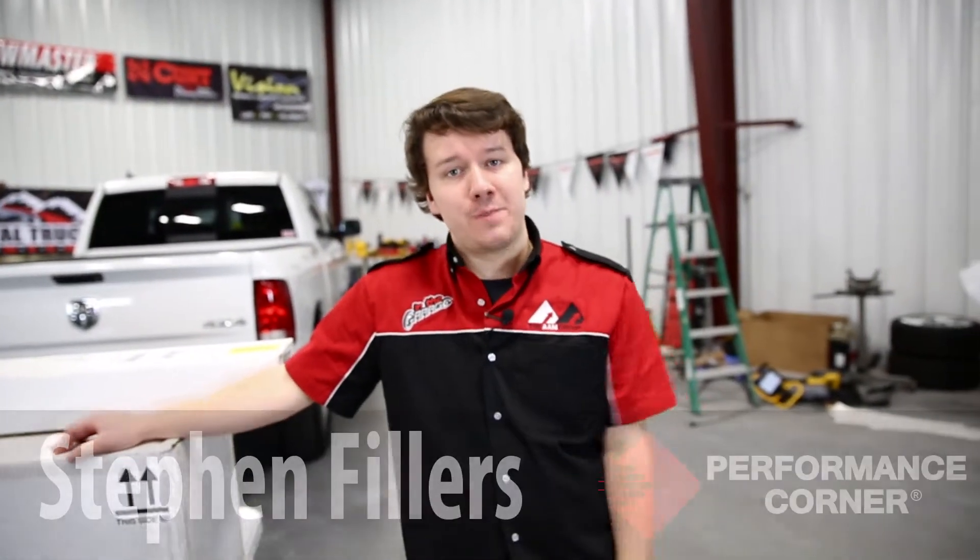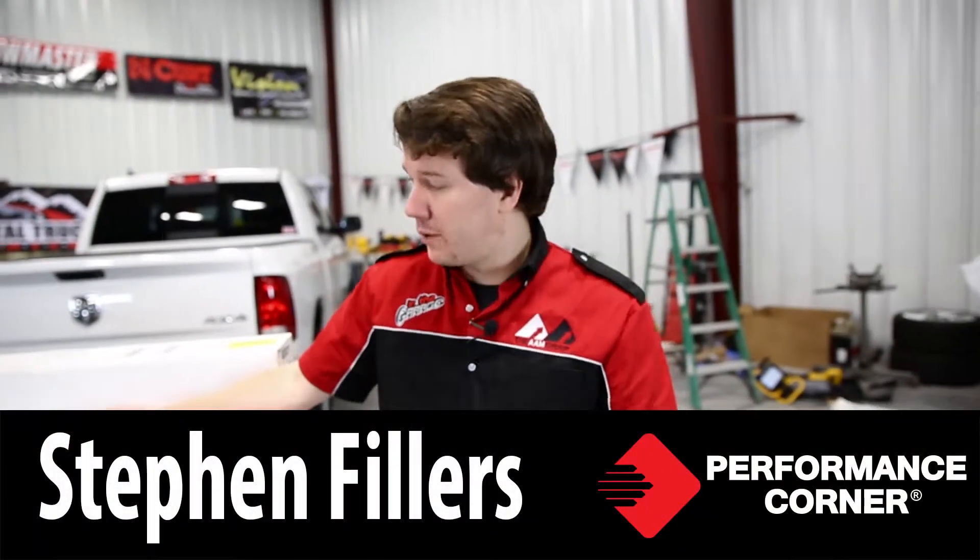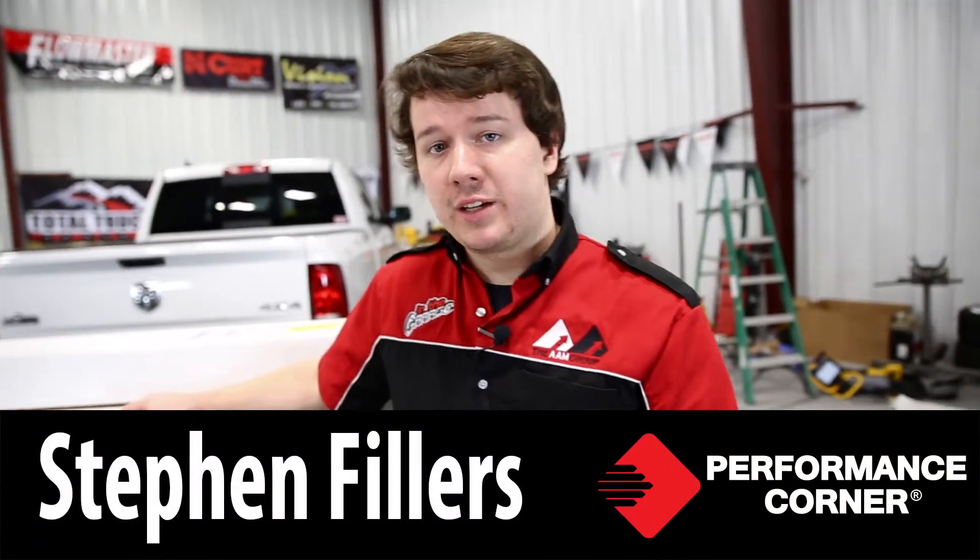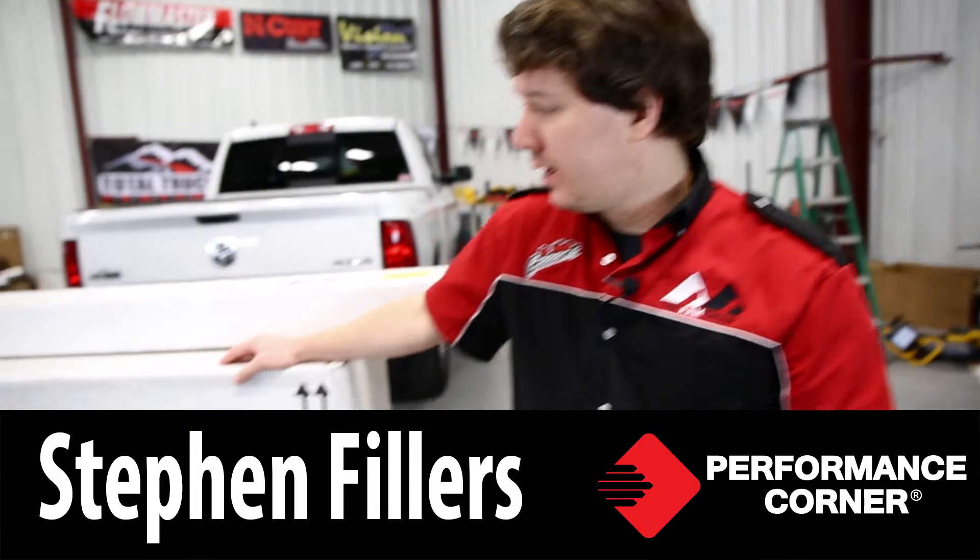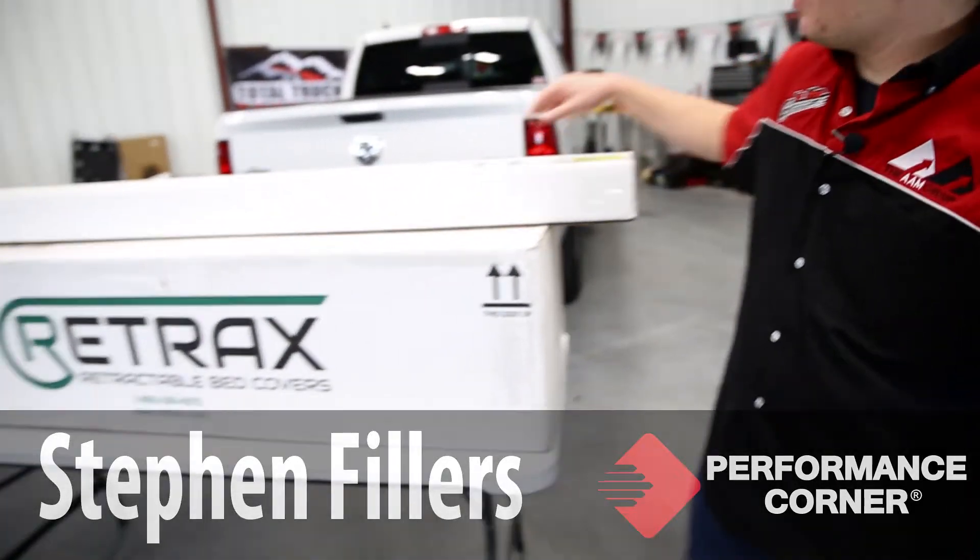Hello and welcome back to In The Garage. I'm Steven Feillers. Today we have a really cool product from Retrax and let me show you.